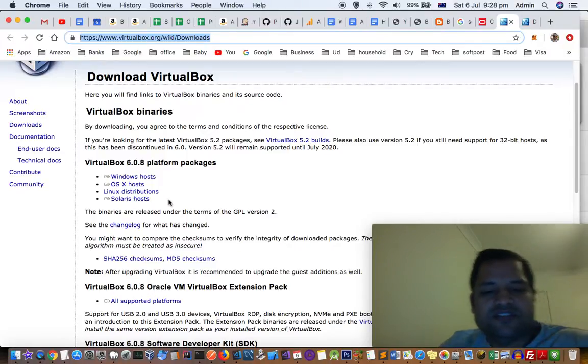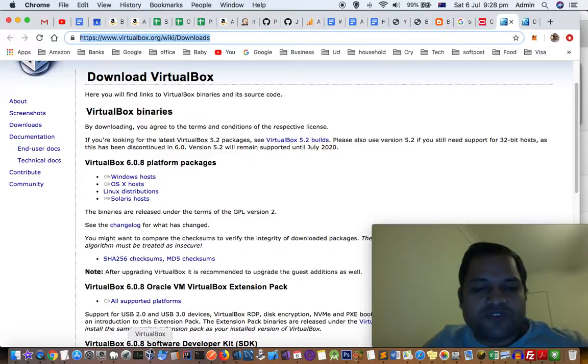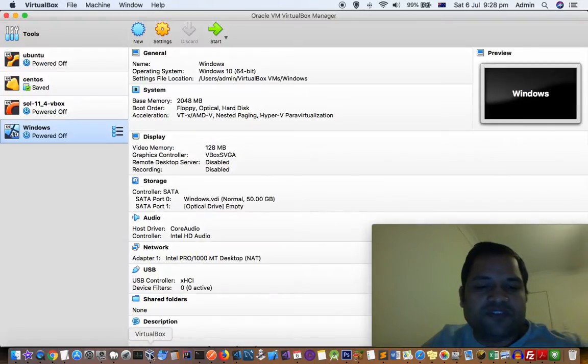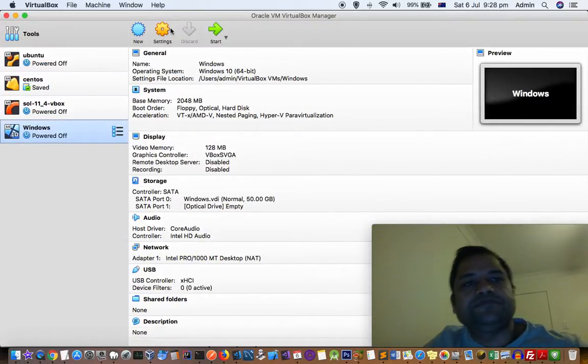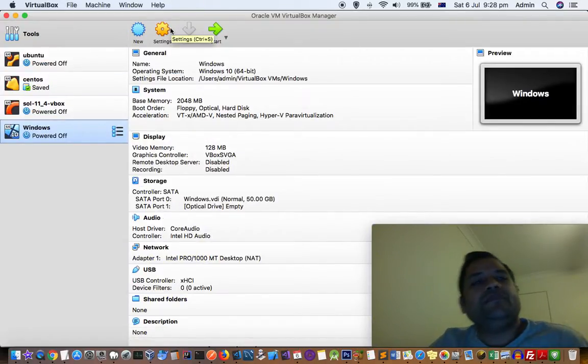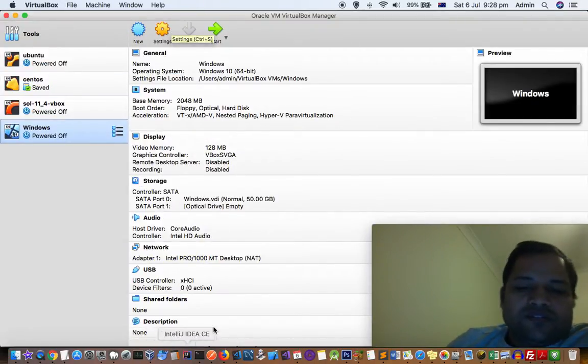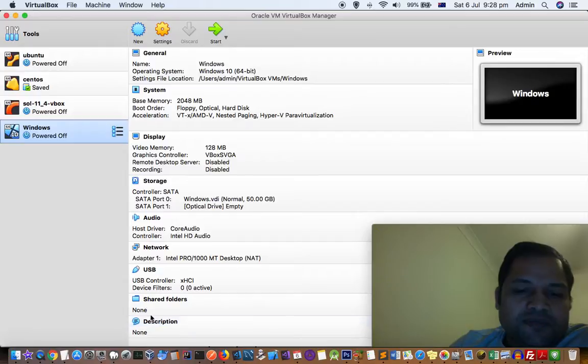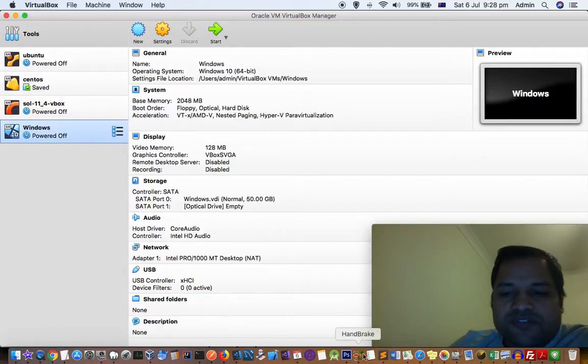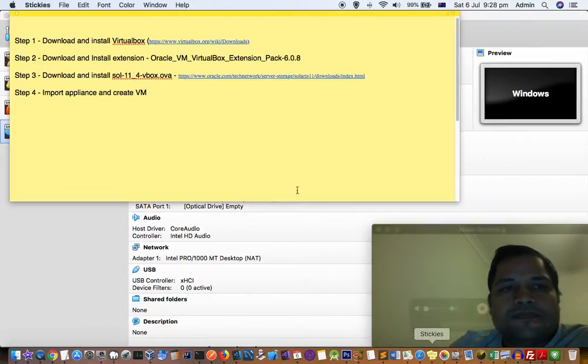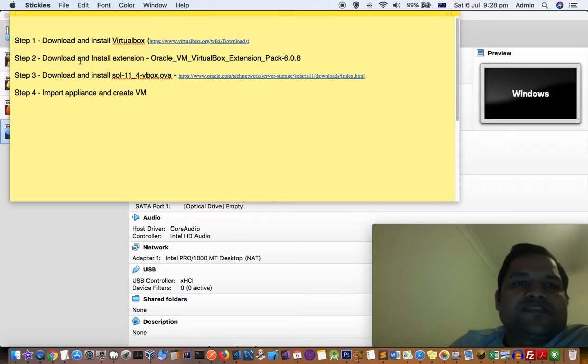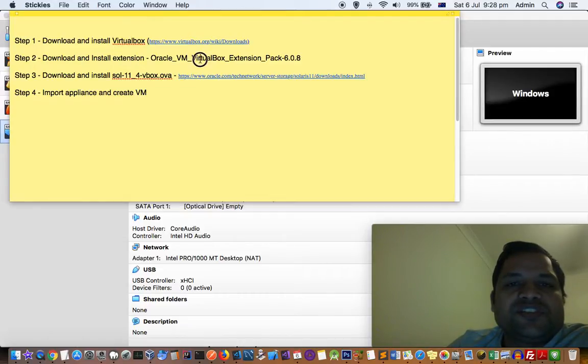After installation of VirtualBox, this is how it's going to look like. First step is complete. Next step is you have to download and install the extension.